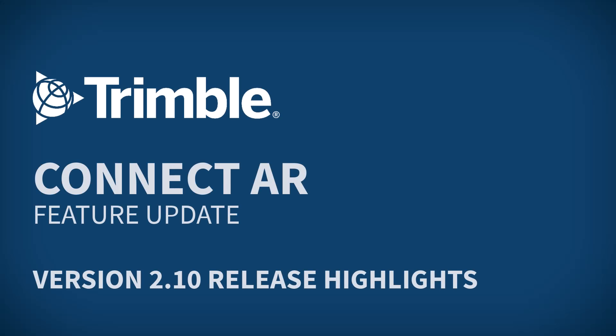Hi everybody, welcome to this ConnectAR feature update video. Today we're going to talk about what's new in version 2.10 of ConnectAR.